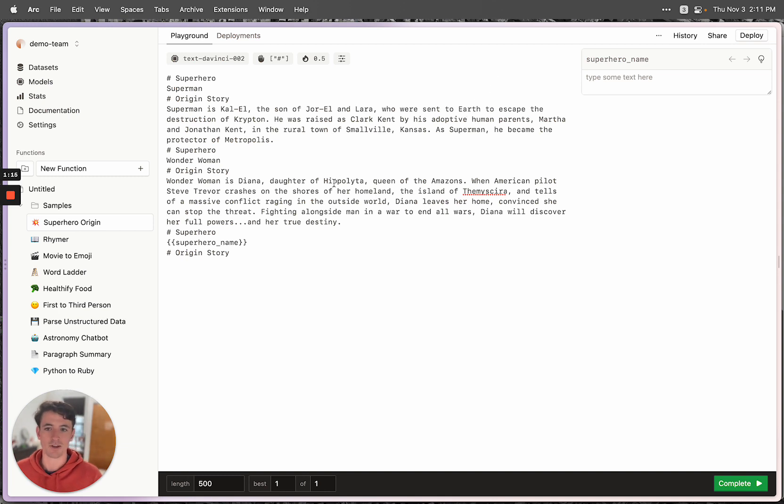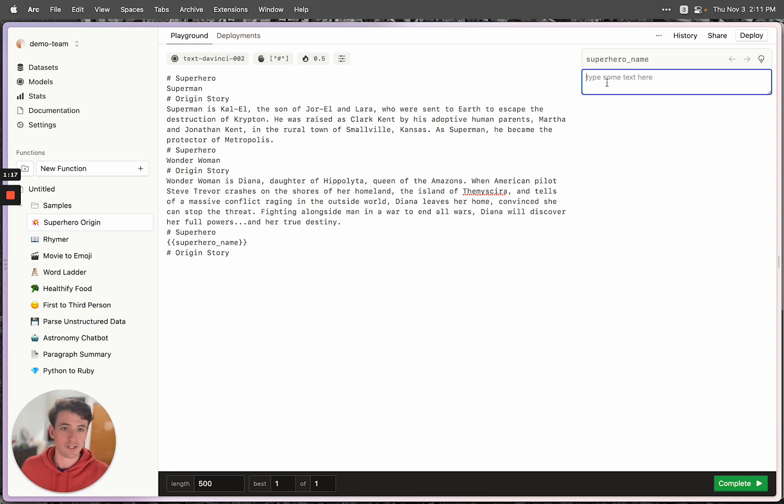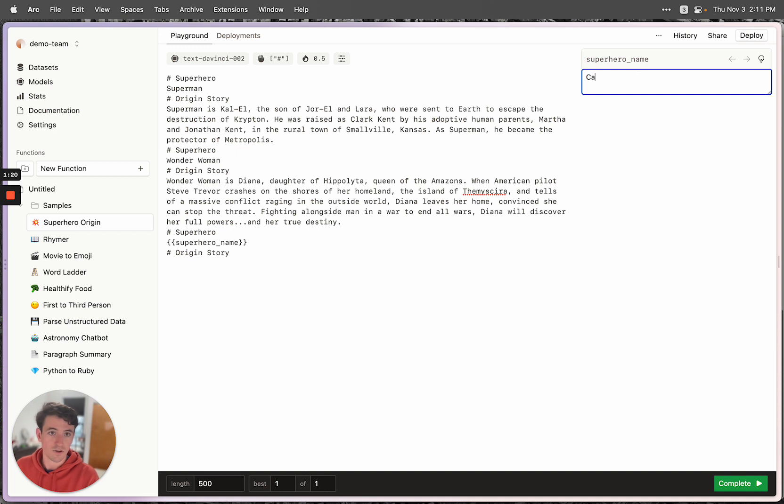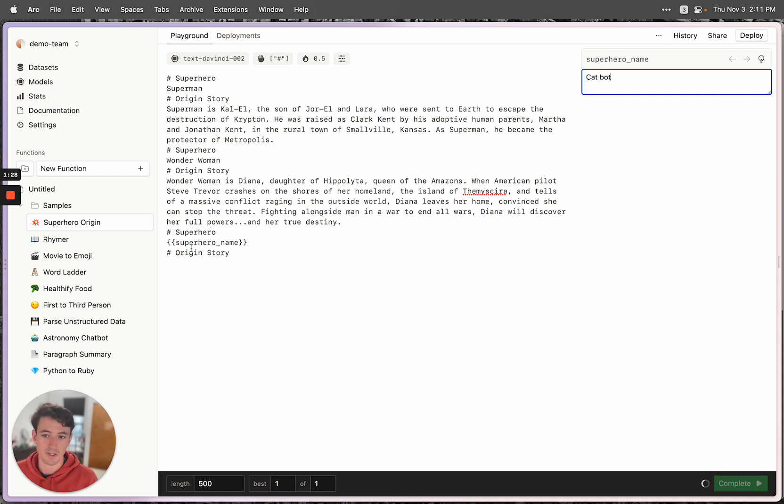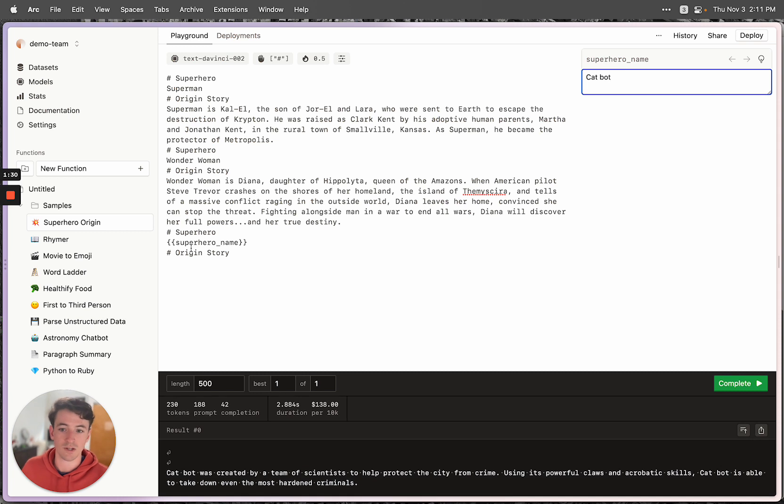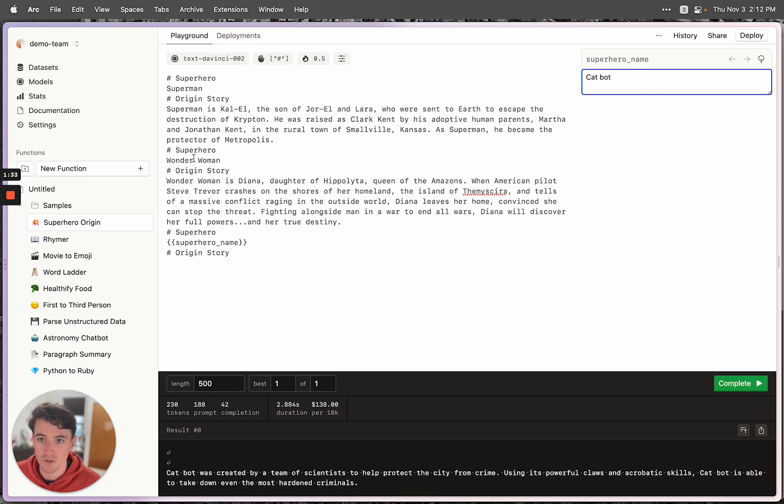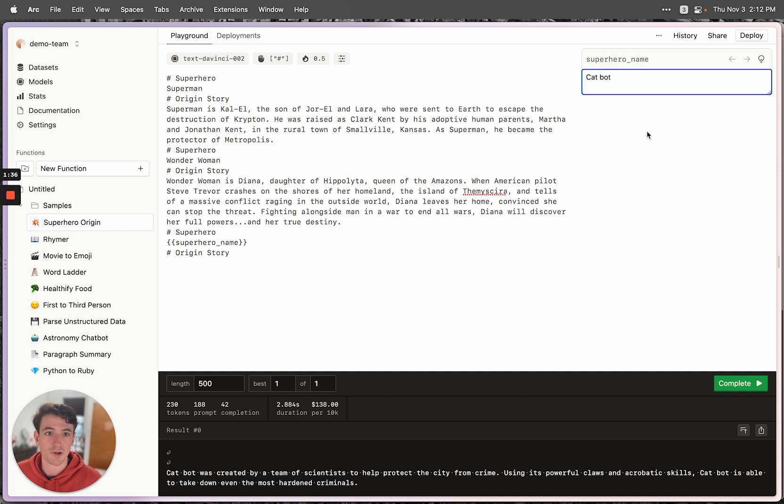So what will happen if I type something in here is it will insert whatever is in this text box in place of the variable when it submits the prompt to GPT-3. So you can see because I've formatted this superhero name origin story, it's going to come up with an origin story for CatBot.